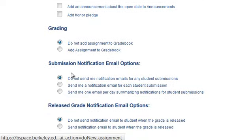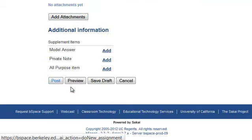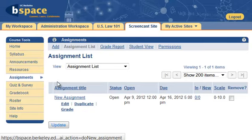You may even add attachments to an assignment — for example, where there are additional documents a student needs to read, or a template they need to use to complete an assignment. When you are done creating your assignment, click Post.